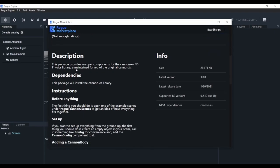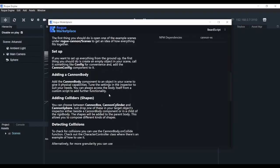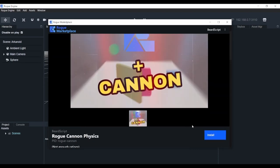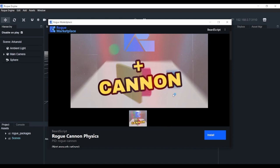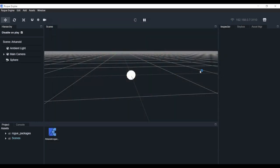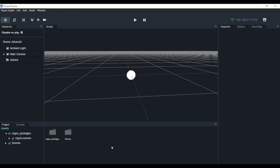As you can see, there's a title and a description with instructions and all the things you need to use the package. We need to install it - there's an install button. You're going to need to be logged in, as I am here, so make sure you do that. It should take less than a minute. Let's install - and there you go, the package has been installed successfully. Now hit OK and let's close the marketplace.